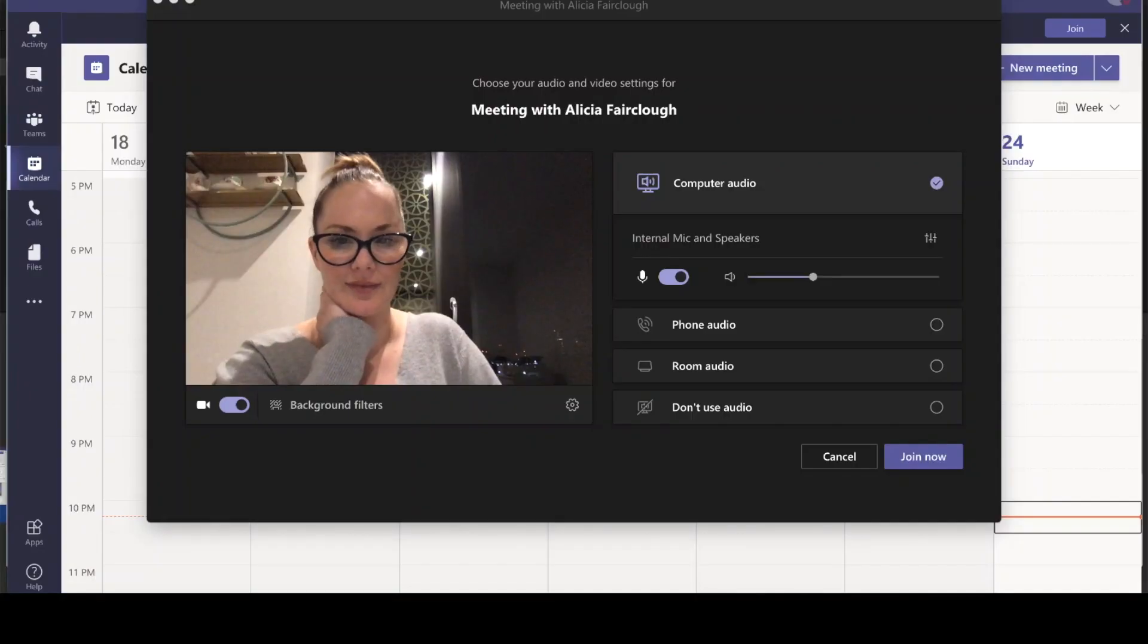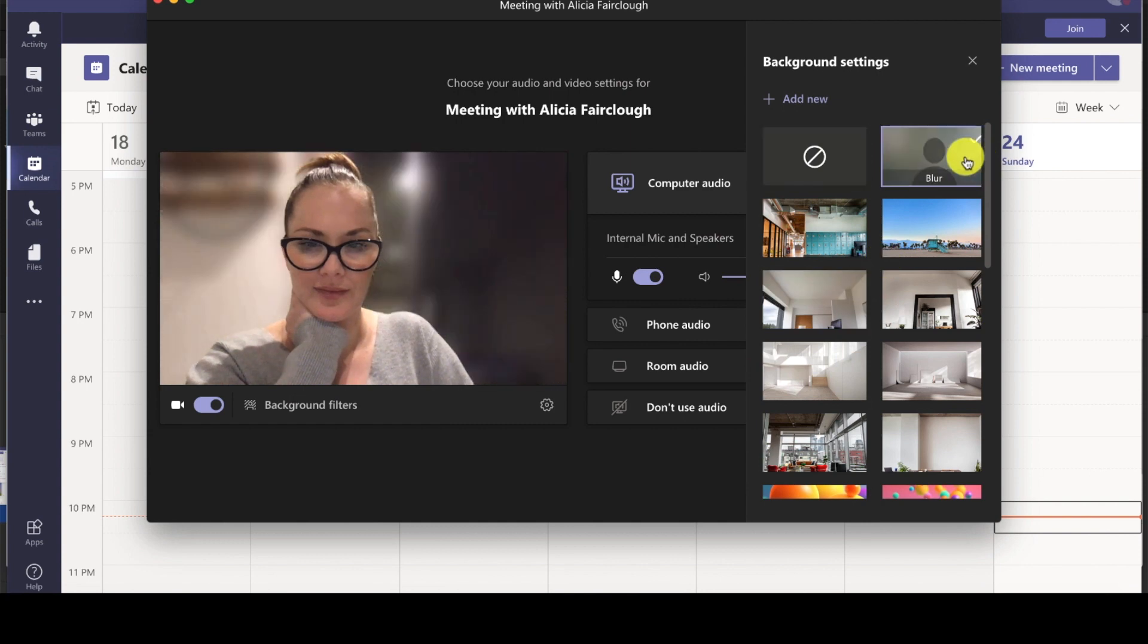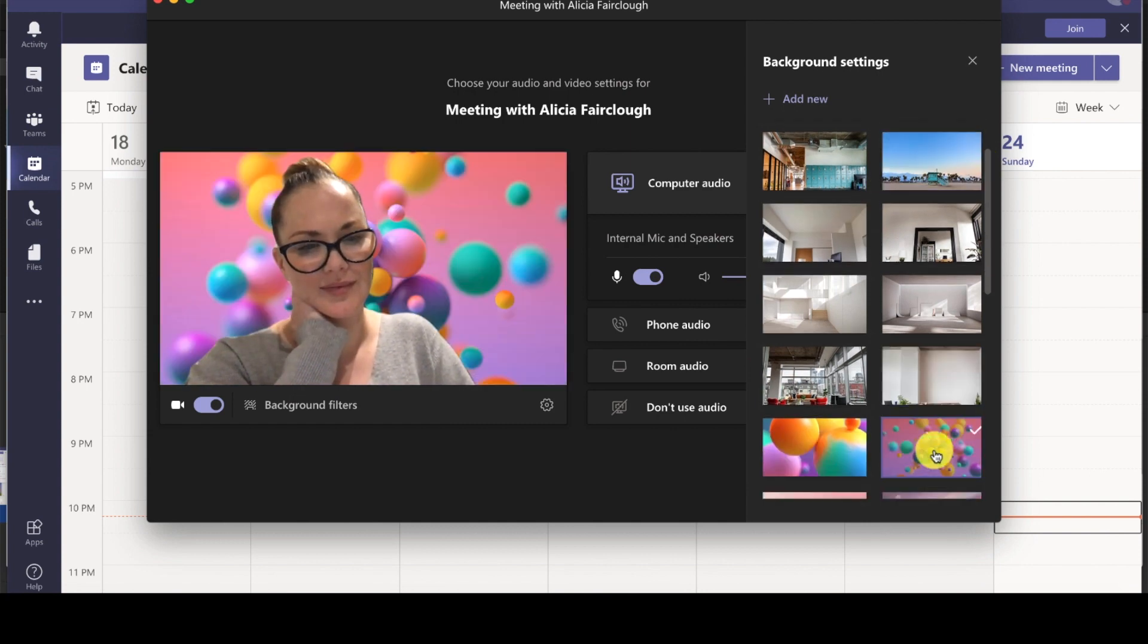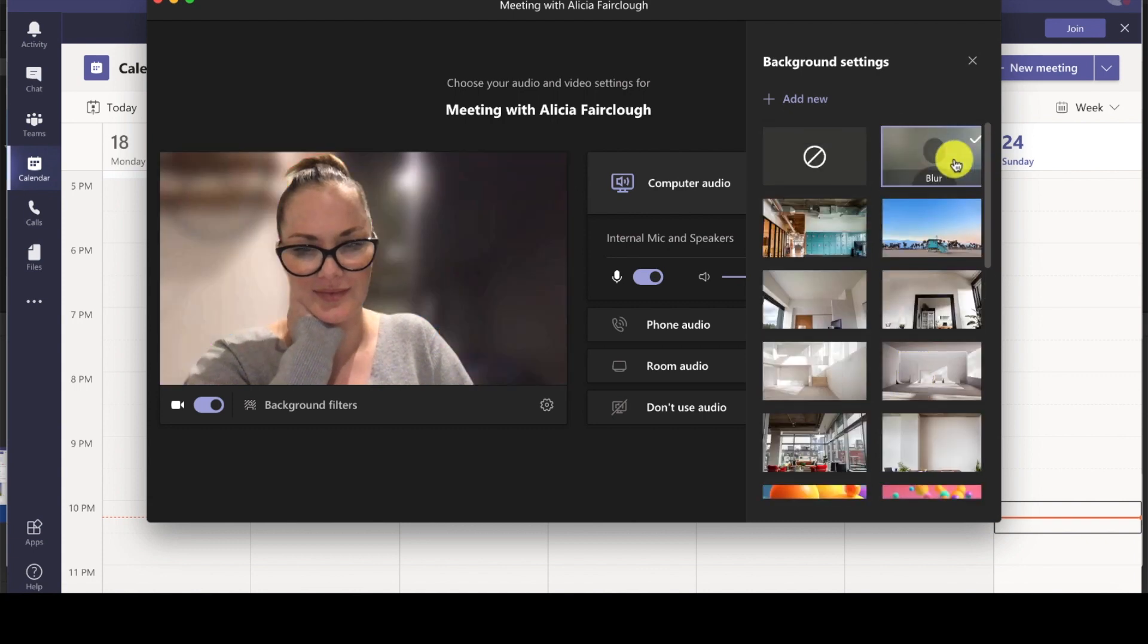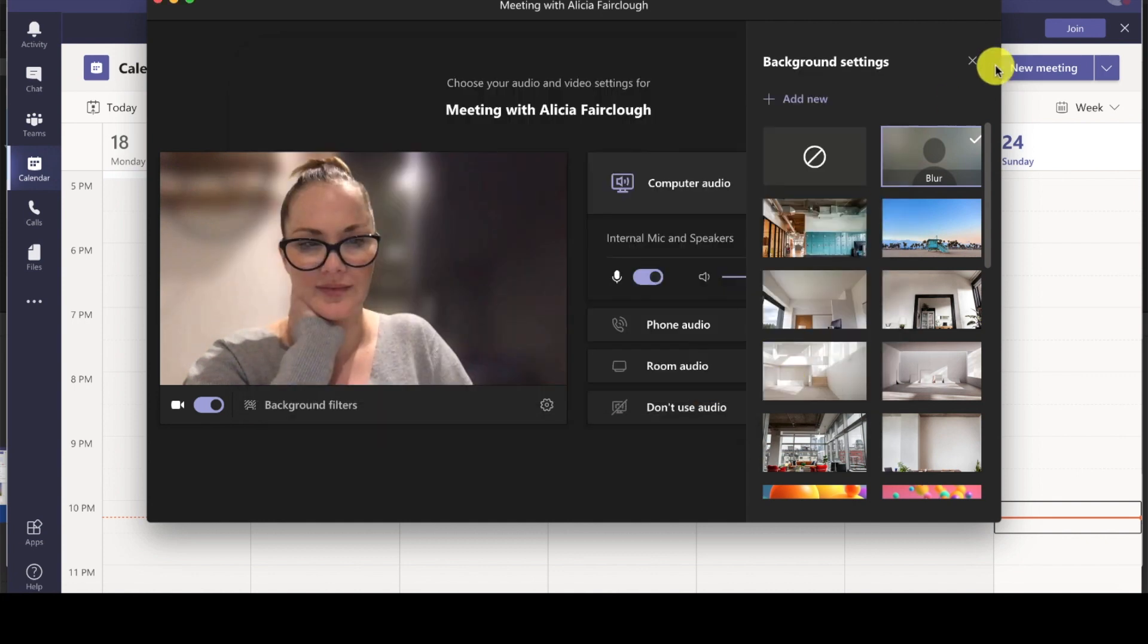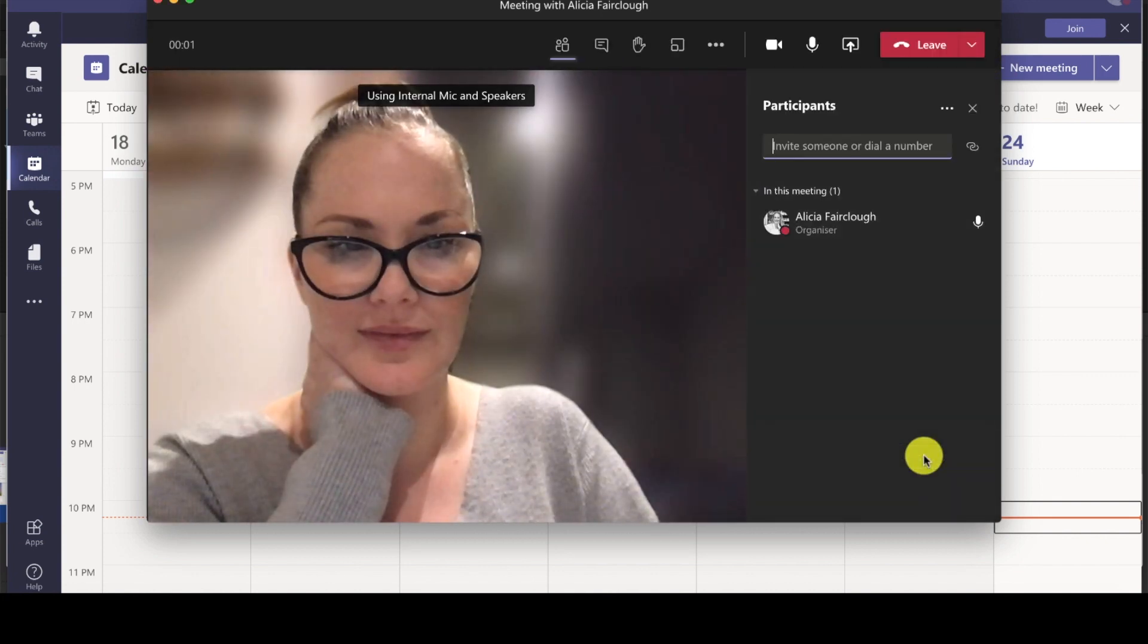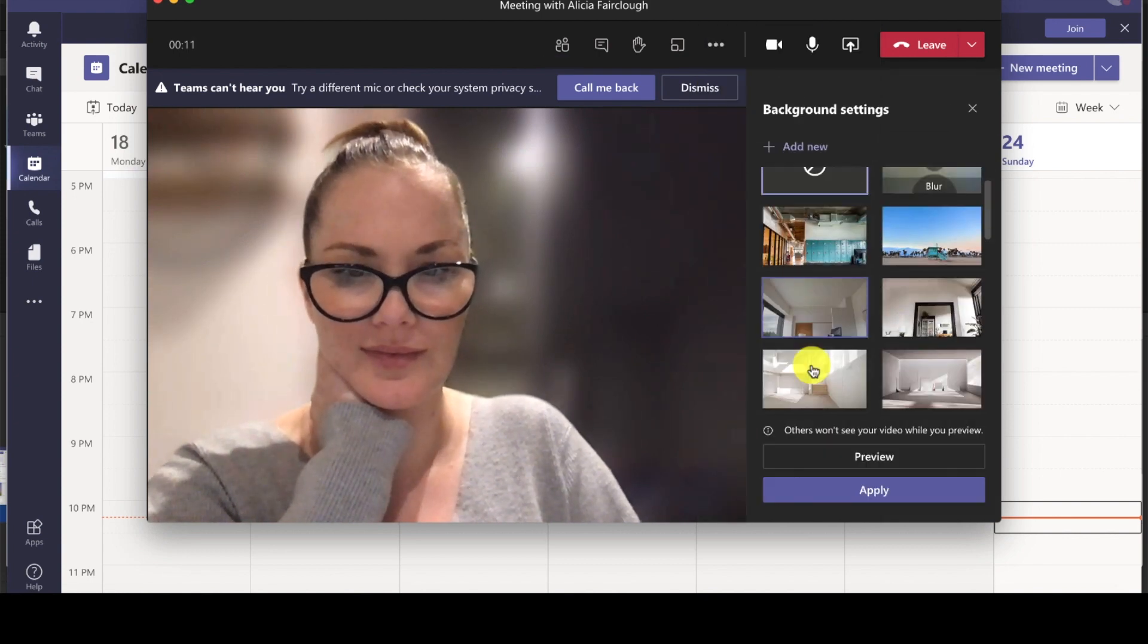Changing your background is incredibly handy for fairly obvious reasons. To change your background before you enter a meeting, click background filters. You can blur your background, use a variety of ready-made backgrounds, or you can even upload your own. If you would like to change your background once you're in a meeting, click our friendly little three dot menu again.